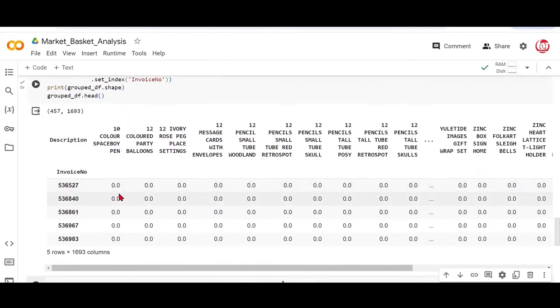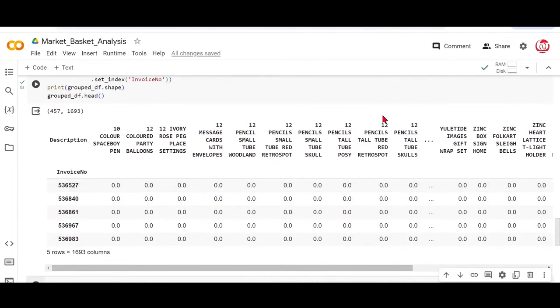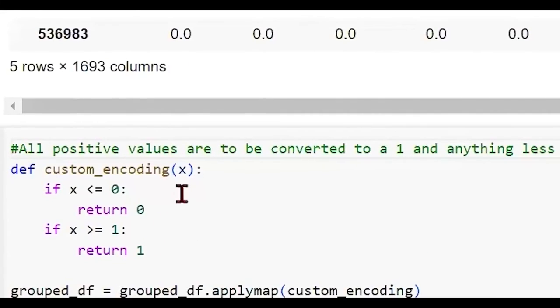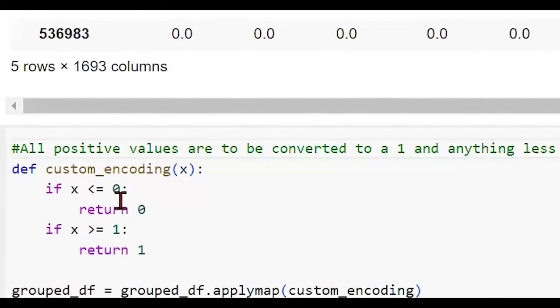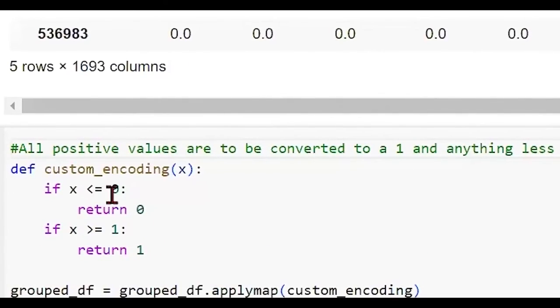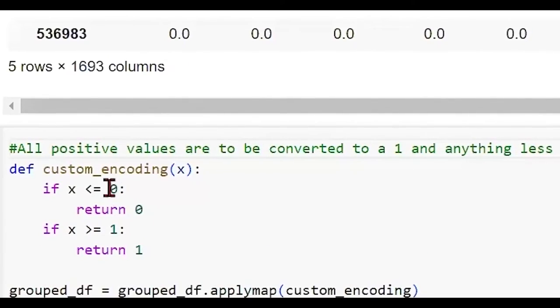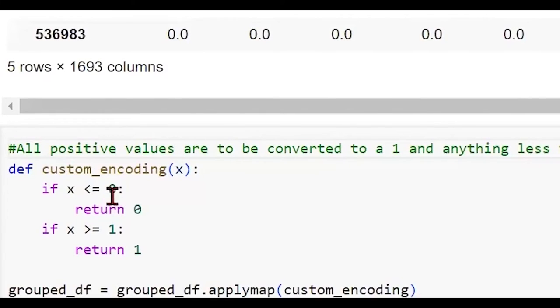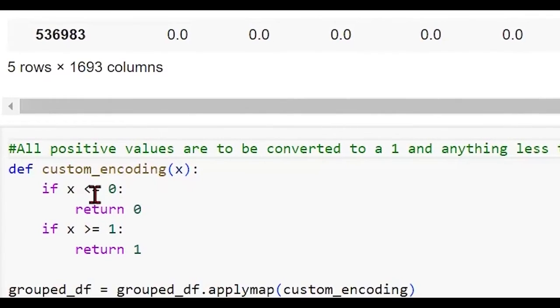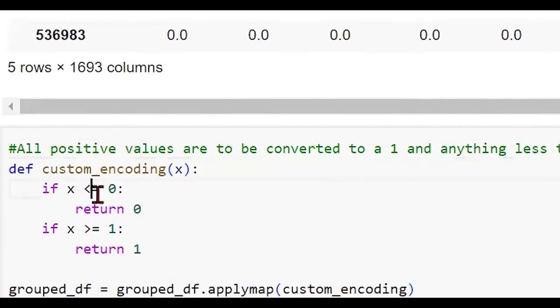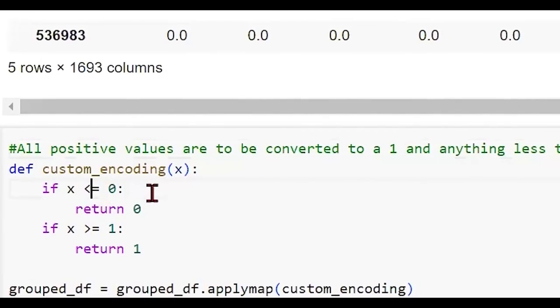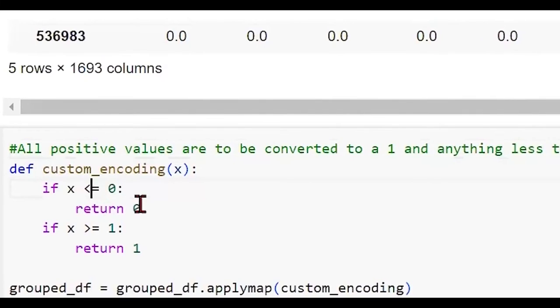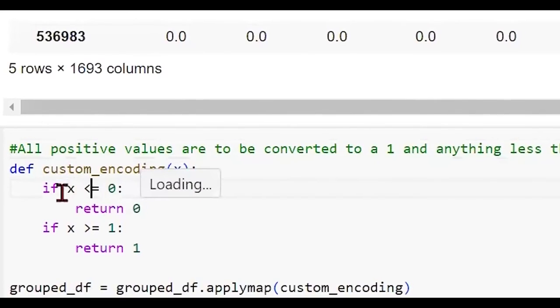But at this time, we are not necessarily interested in the count of items, what we are interested in is the presence of items. Now let's say in a given transaction, somebody bought coffee and bread. We are not interested in how many units of coffee or bread were bought. We are only interested in seeing that they were bought or not. So what we're doing is that wherever we have an item that's not present or we have a value that's negative, that would not be the case with counts.